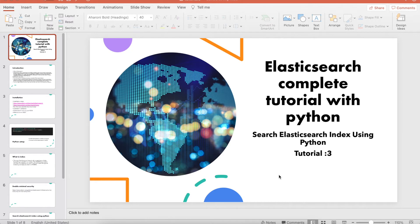What's up guys, this is Ronnie, welcome back to our channel Total Technology. This is Tutorial 3 and today's topic will be how to search an ElasticSearch index using Python. In the last tutorial we saw how to create an index, how to create an index in bulk, and how to see all the indexes using a wildcard or asterisk — but that's not the proper use case.